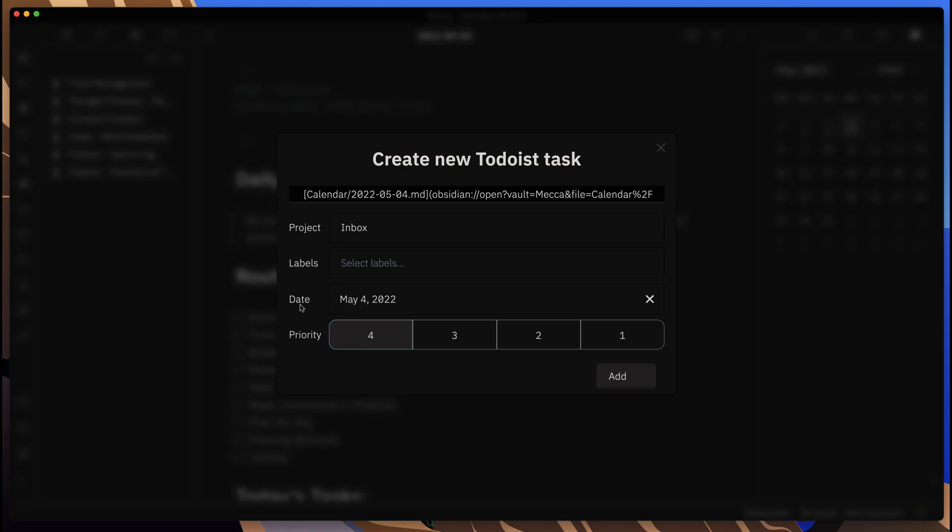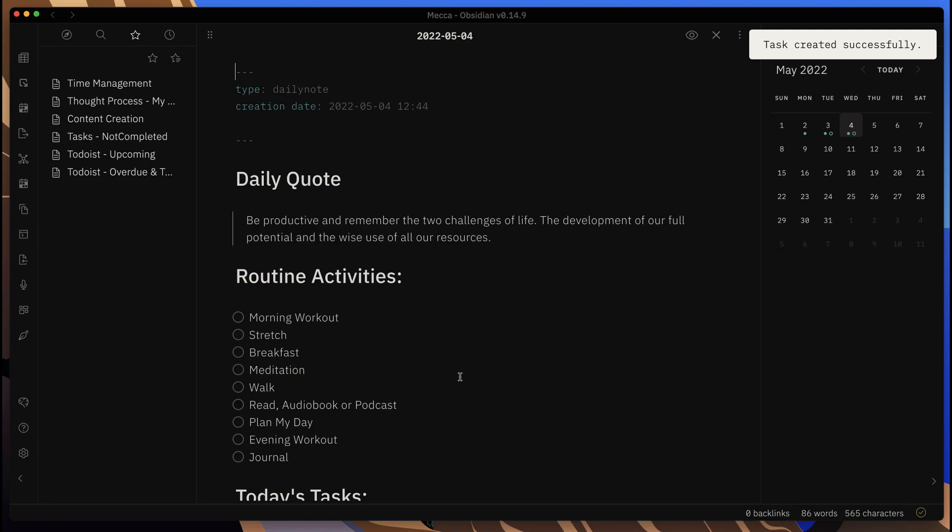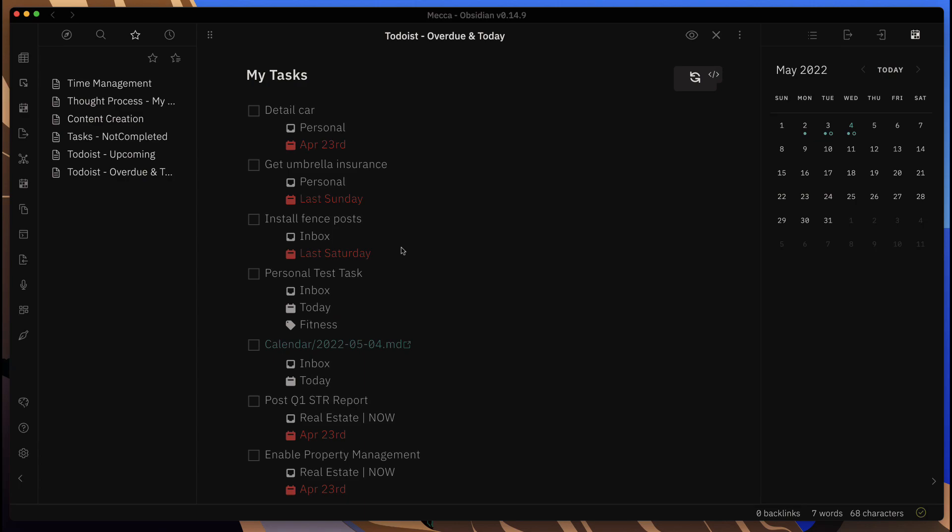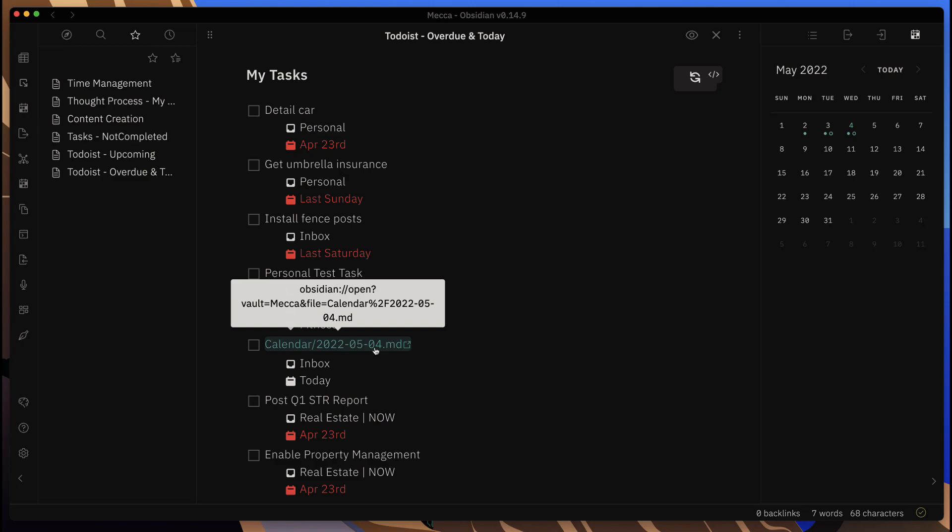Then what we'll see here is if I go back to the Todoist here, let me—okay, so we didn't even have to refresh it, it's already here.